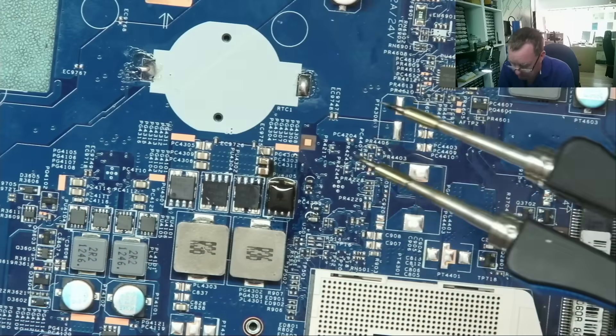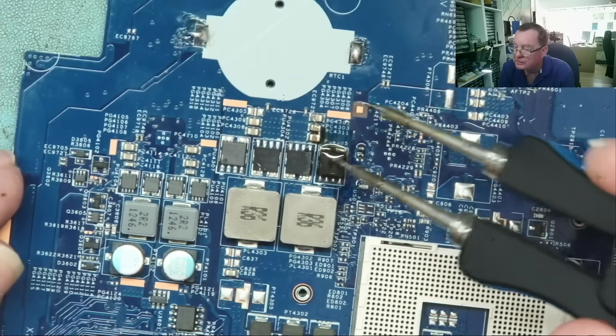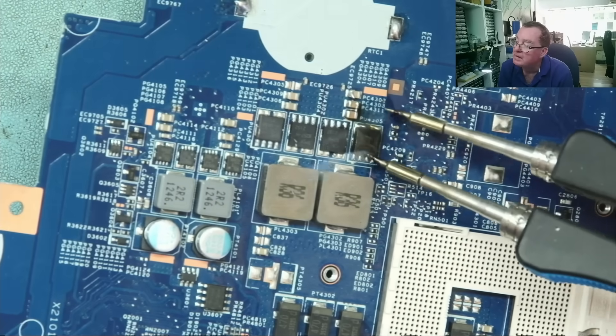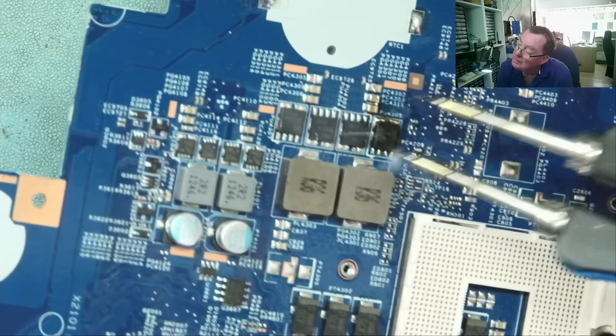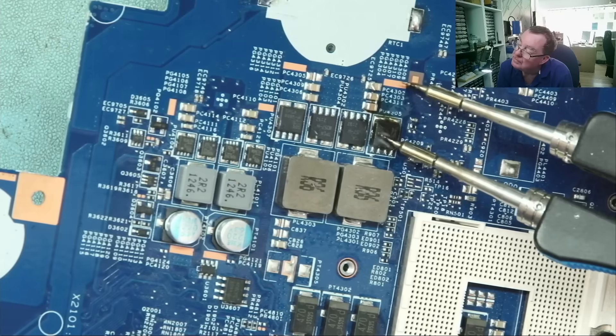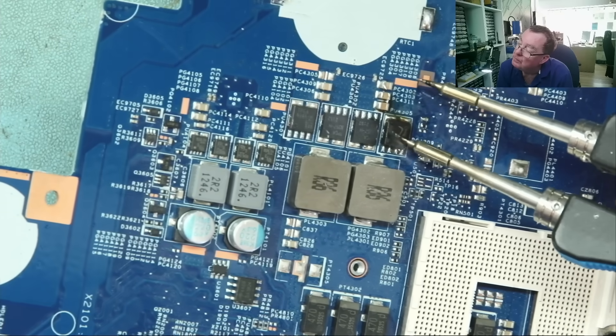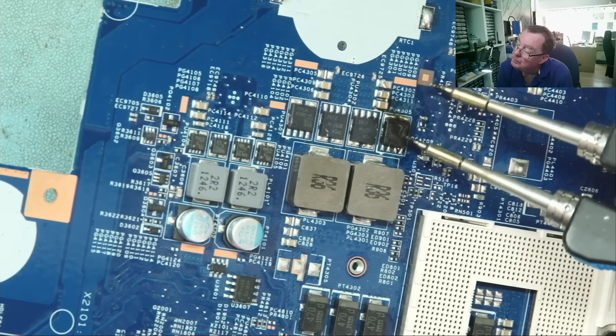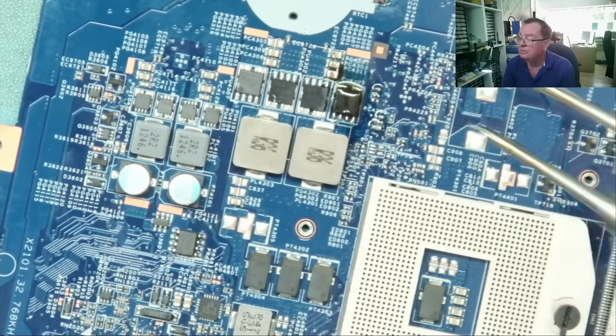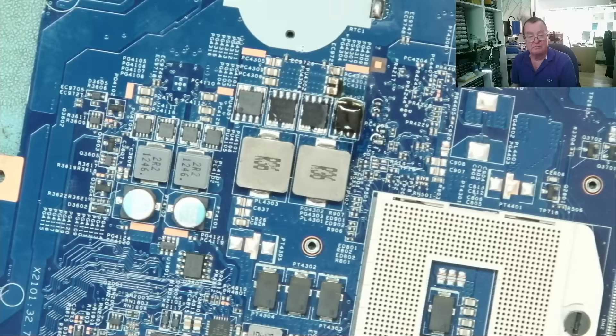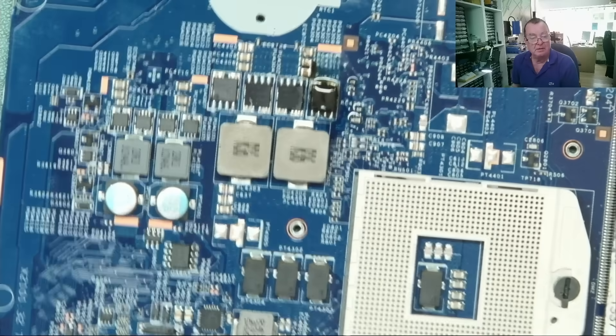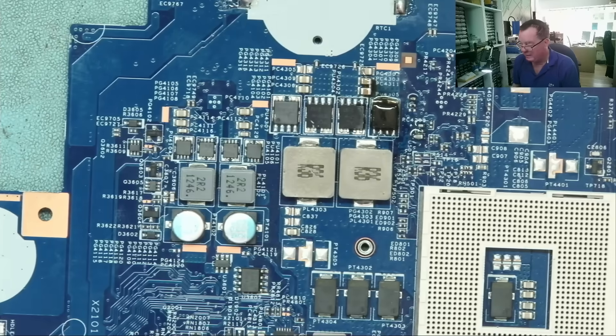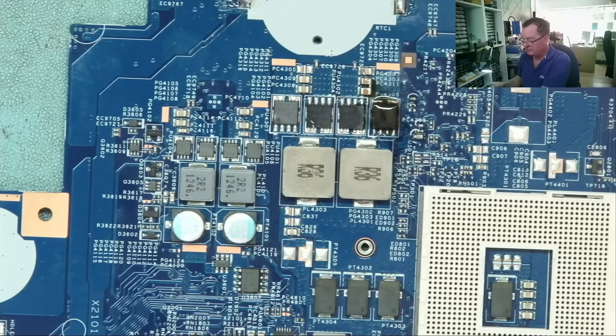So it doesn't seem to work too well with this style of MOSFET. It may be because there's another pad under there. Do you see, if we look halfway down this, this may have two pads underneath it. So let's try using the hot air with the tweezers.